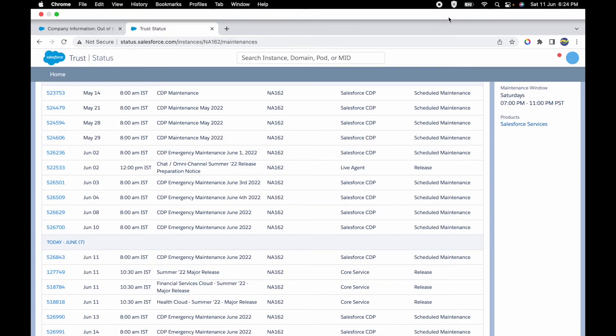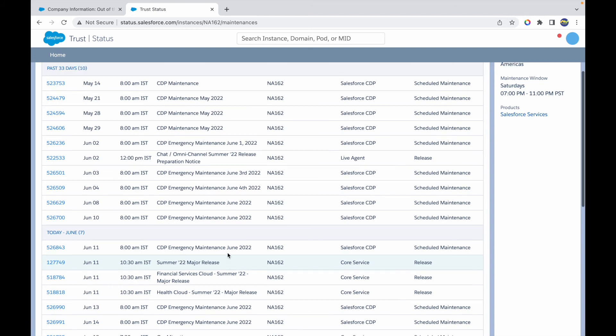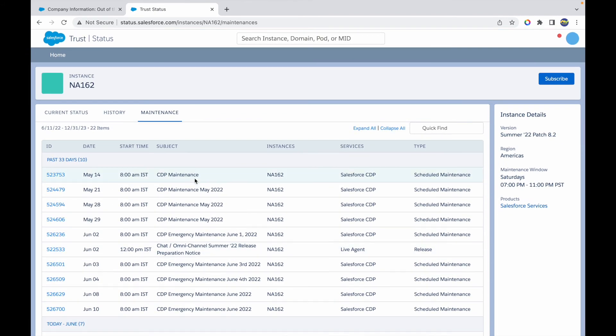This is the release that's almost done or happening today. How do you check what your org's current release is? This is the release that your org is currently in.